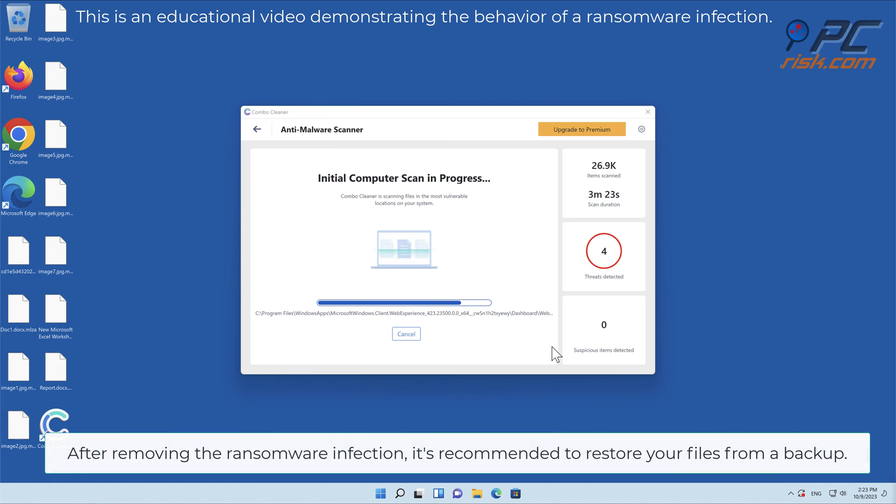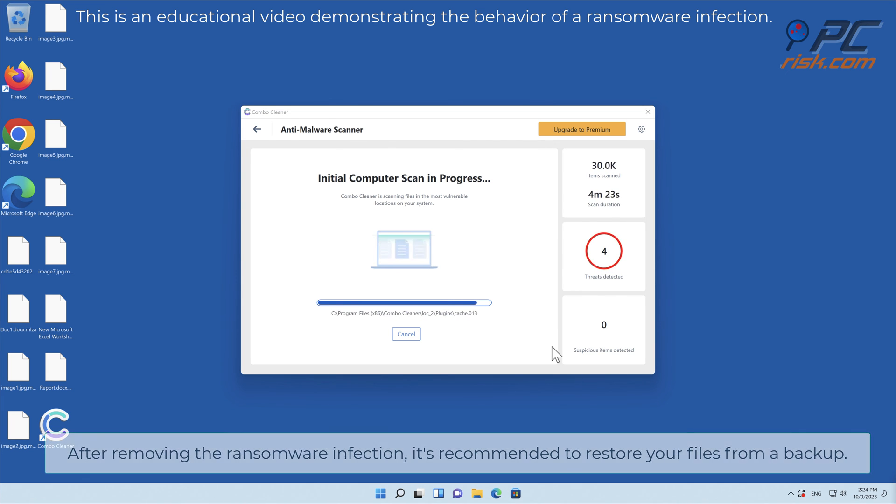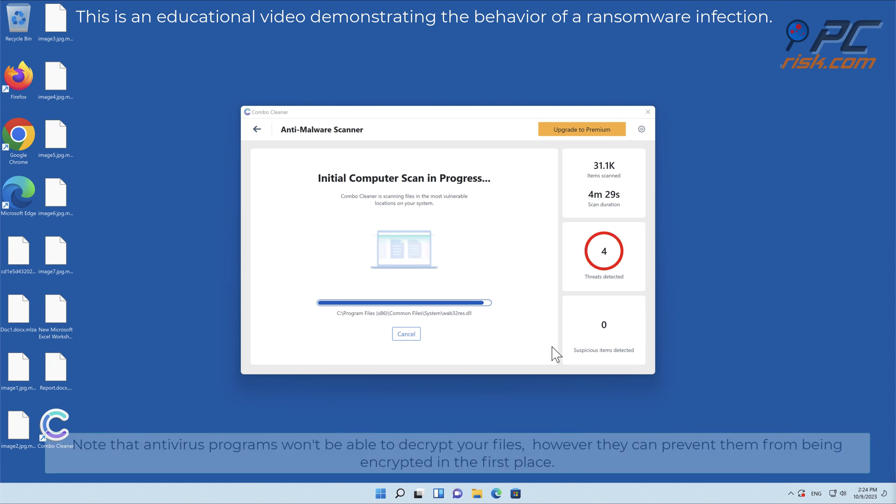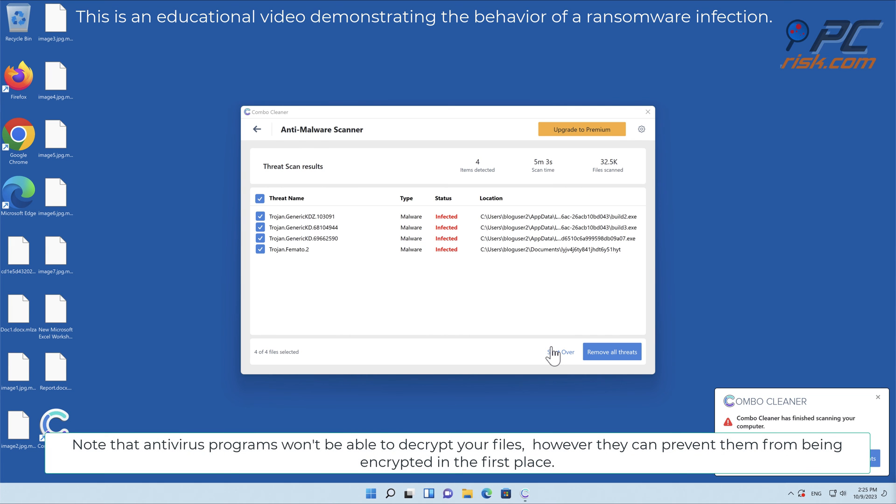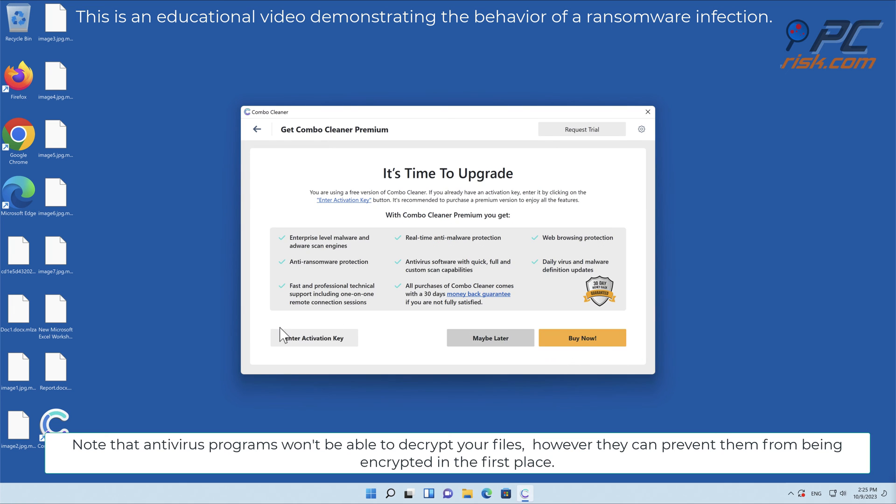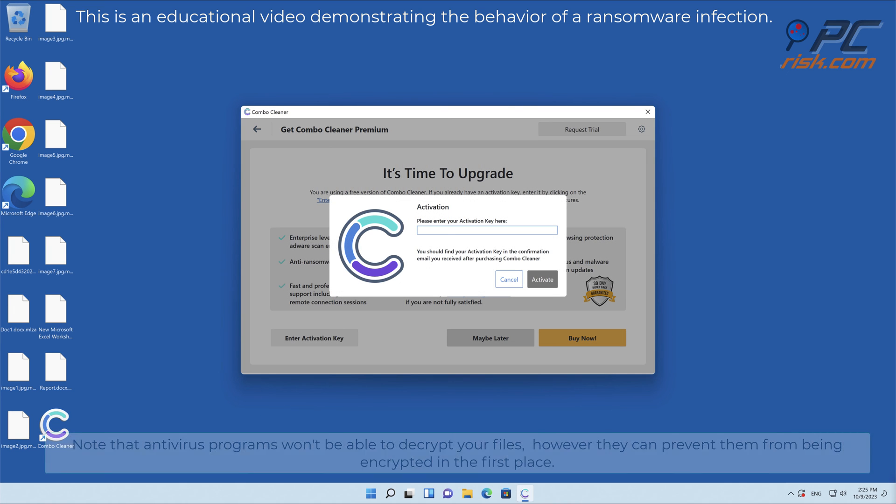After removing the ransomware infection, it's recommended to restore your files from a backup. Note that antivirus programs won't be able to decrypt your files, however they can prevent them from being encrypted in the first place.